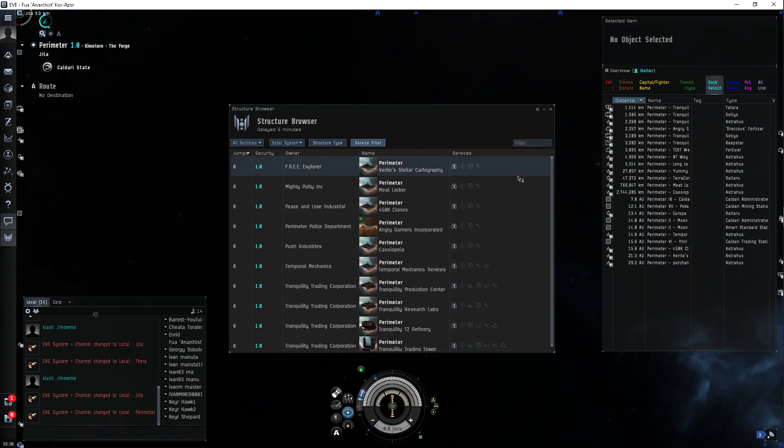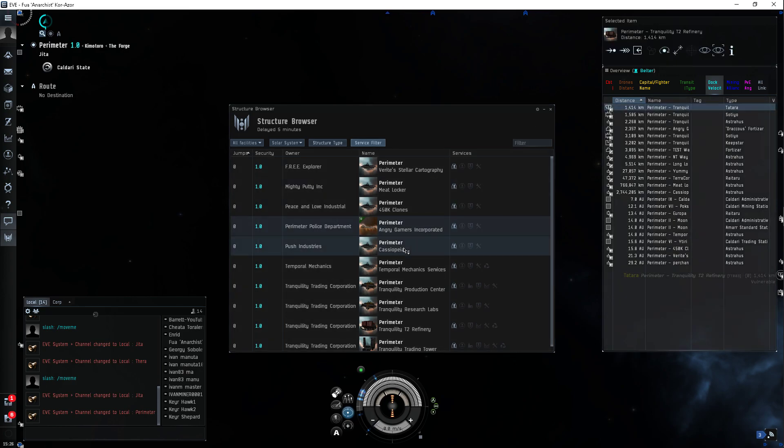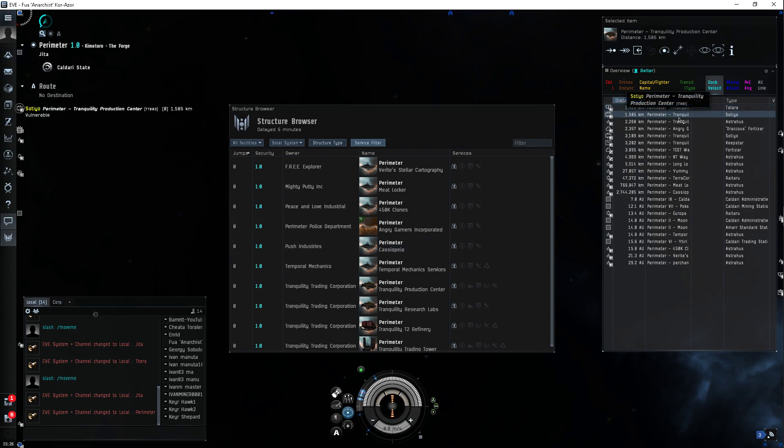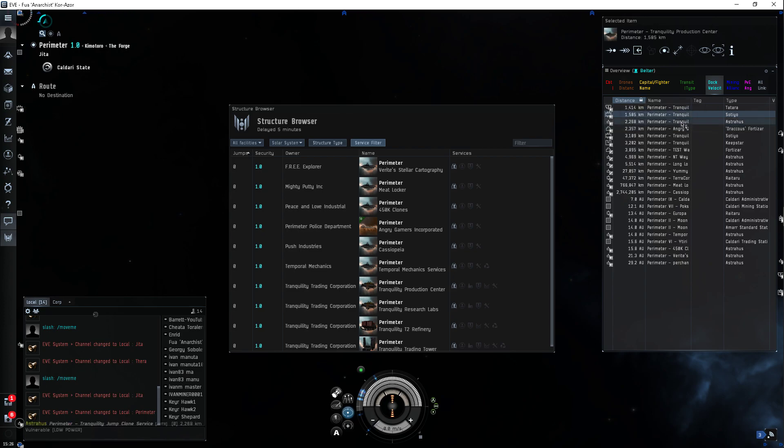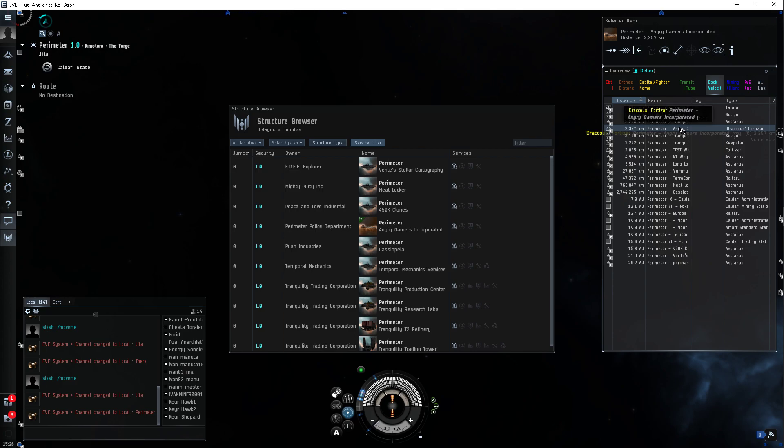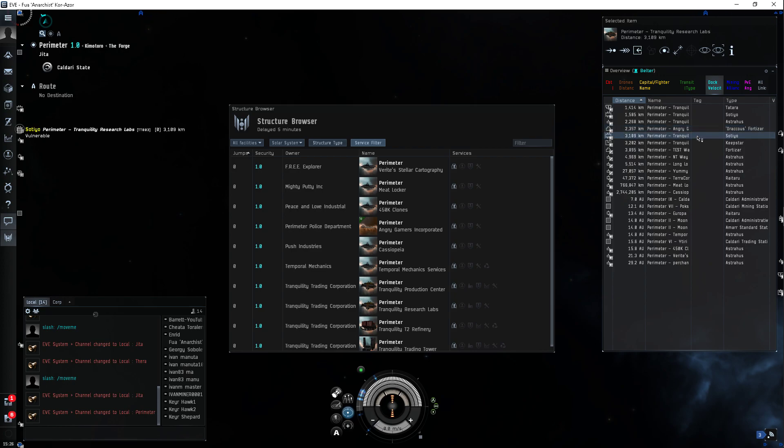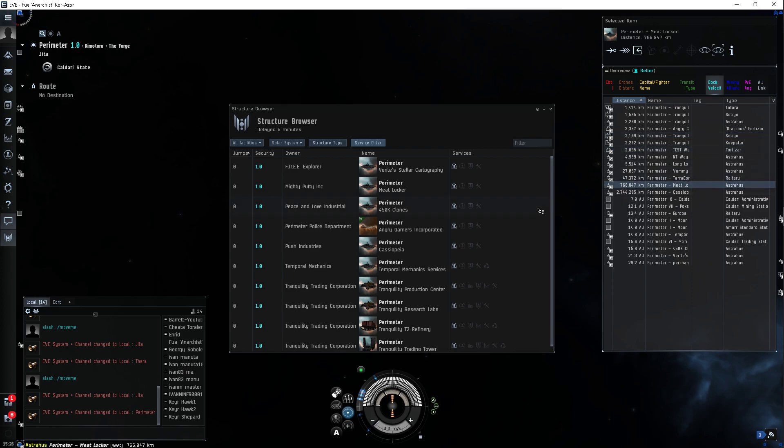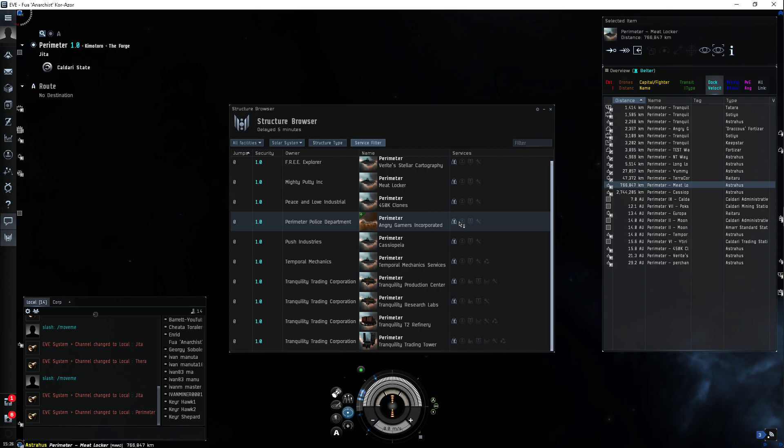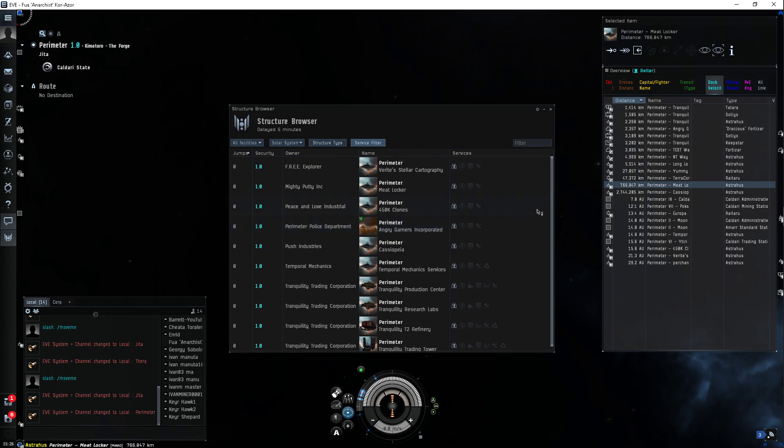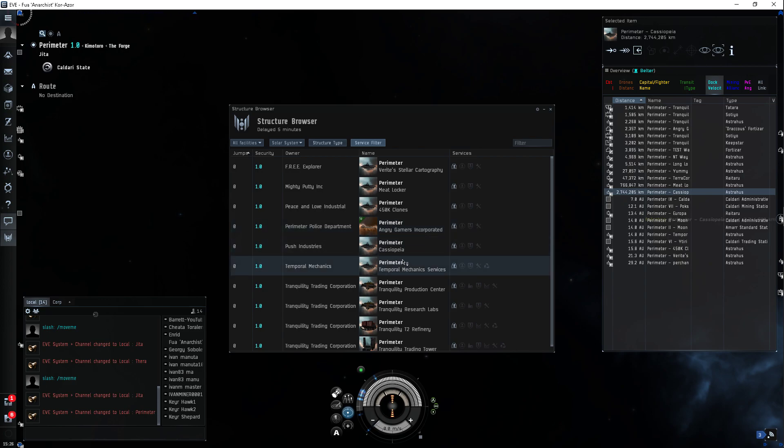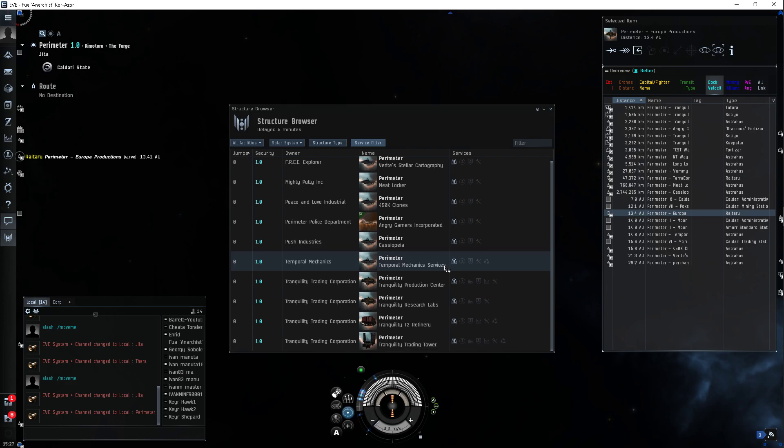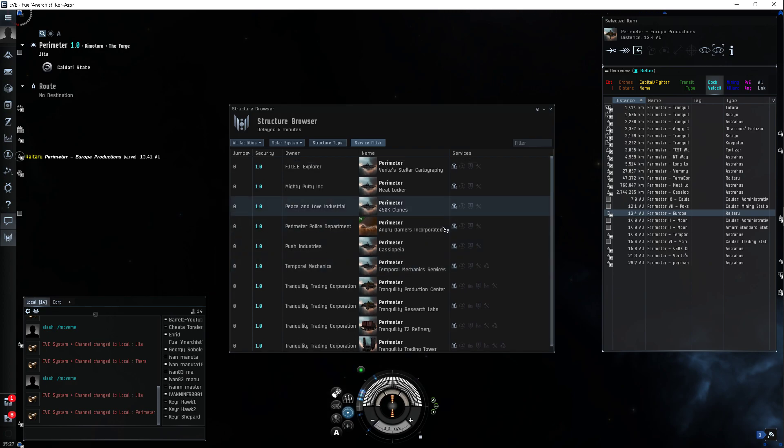Alright, so tranquility T2, I don't think that has it, right? No. Tranquility production center? Crap. Tranquility, well obviously not. Anchor Gamers Incorporated, damn it. Oh this kind of sucks, research labs, damn it. Give me something, give me something. Meatlock, oh crap, that definitely sounds like a... yeah, bugger. Cassiopeia, damn it. Okay guys, come on, somebody have... I think we have a winner, let's go dock.